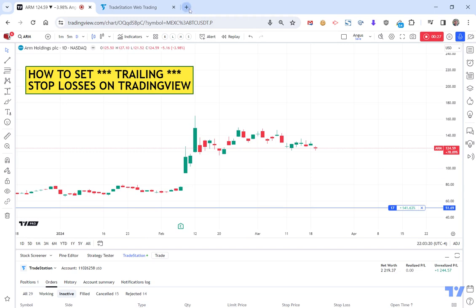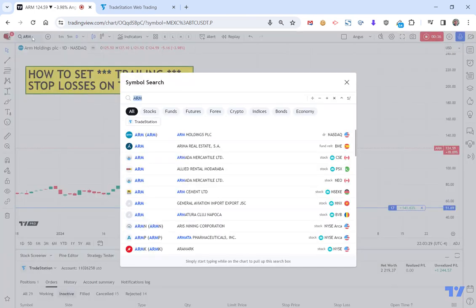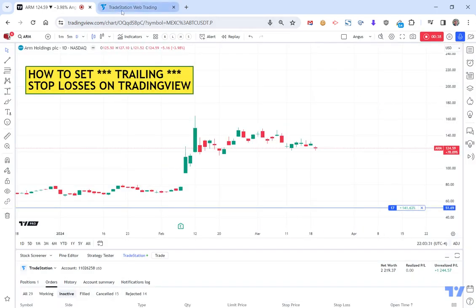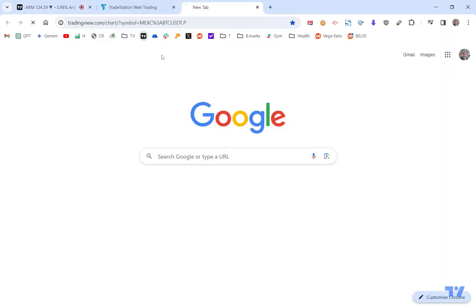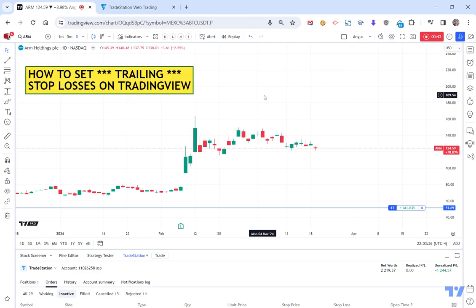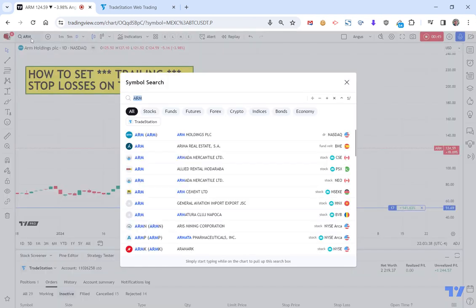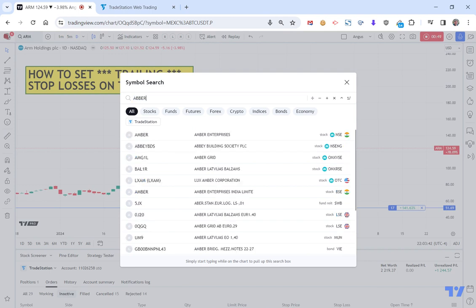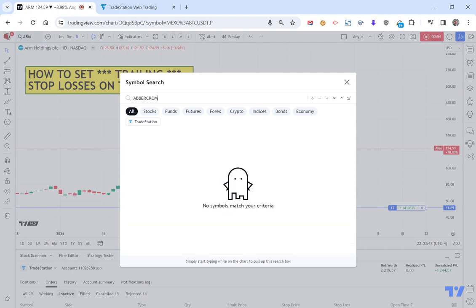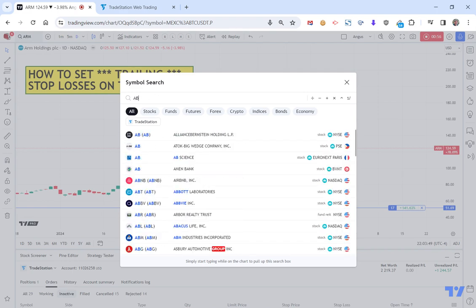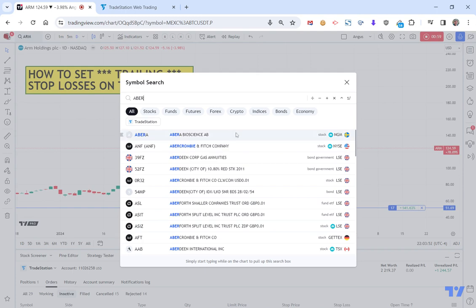As an example, let me just save this to make sure it doesn't go away. If I was to look at something — I don't want to also move away from this one, so let me open up a new window. If I was to look at something like Abercrombie and Fitch.